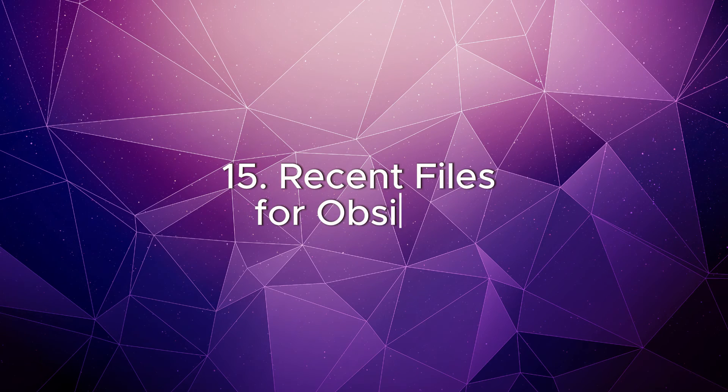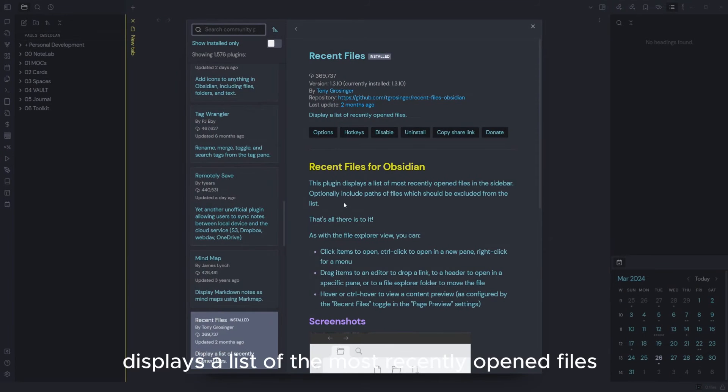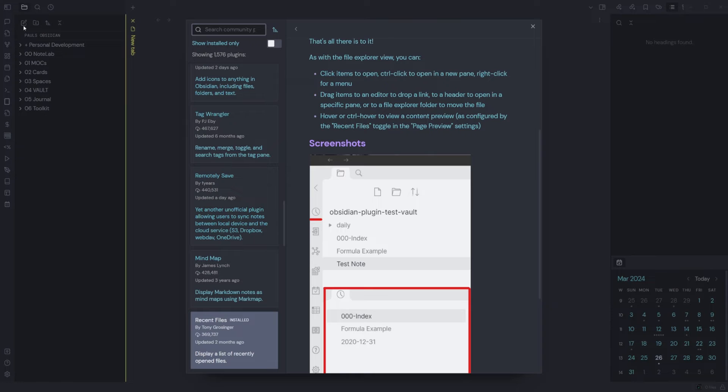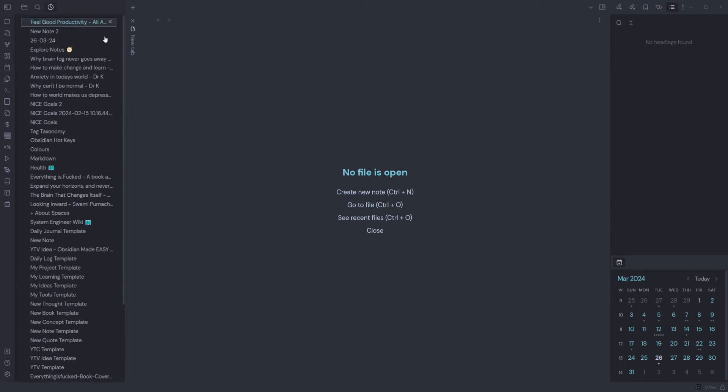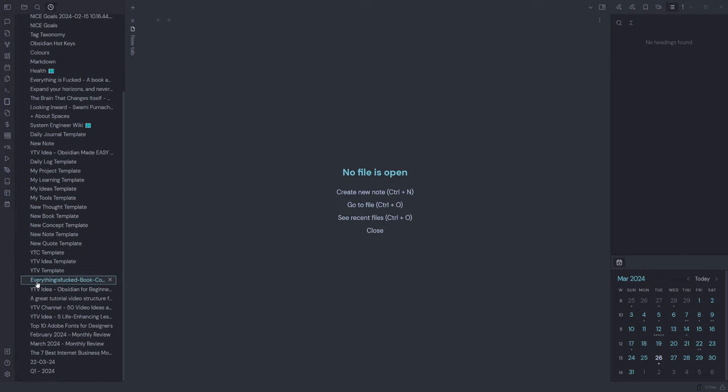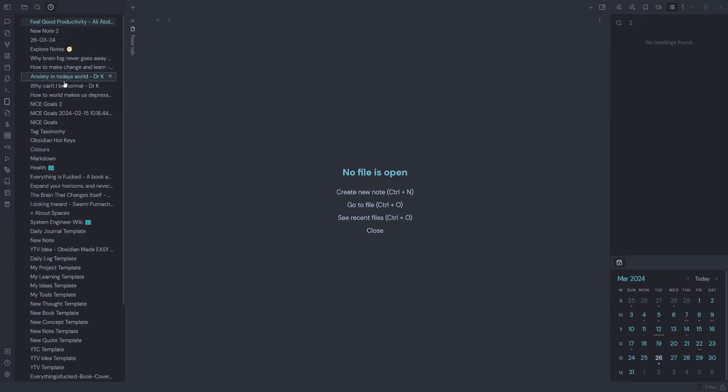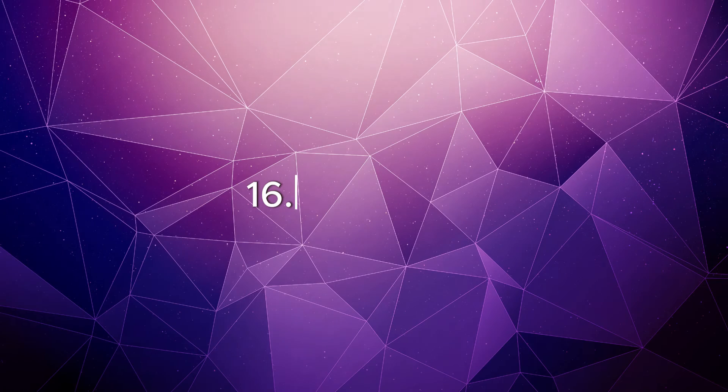Recent Files: this plugin displays a list of the most recently opened files in the sidebar. Optionally include or exclude files which should be excluded from the list. Simply select the tab at the top, it will show you all your recent files. This plugin is handy to have when you've recently worked on a note or not sure where it is.